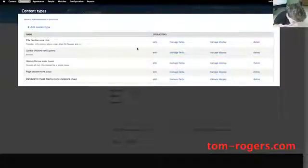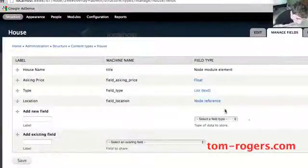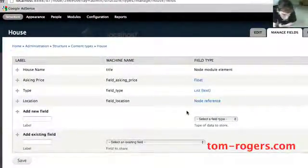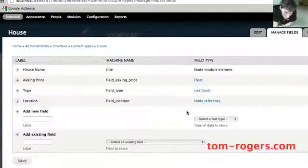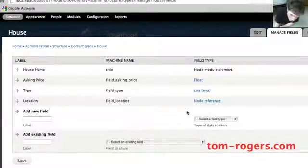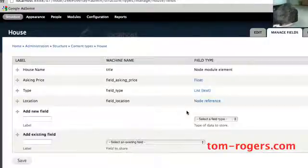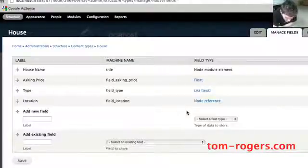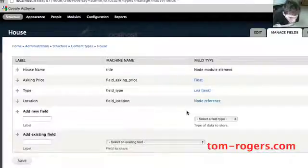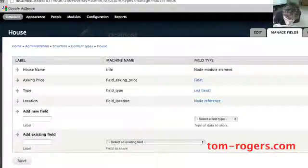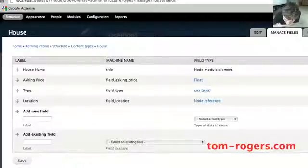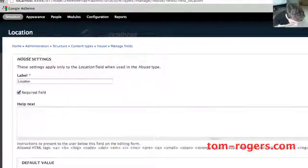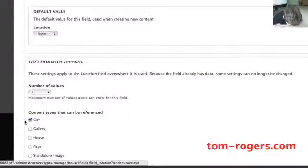Let's look at our content types to get an idea of what we're doing. The content that has the node reference field on it is the house content type, because we want to reference which city it's in on a house-by-house basis. This is also the one that we're listing in views. This shows us a select list of cities when we create a node that are on the site, and we can choose from. We can only choose cities to relate it to.